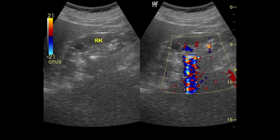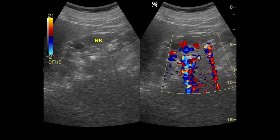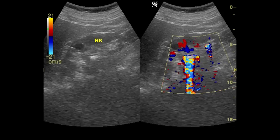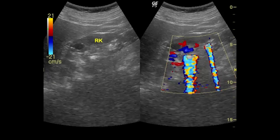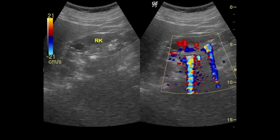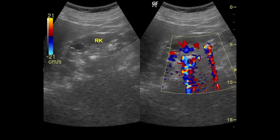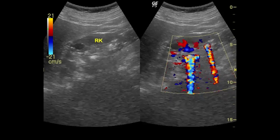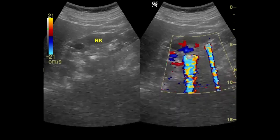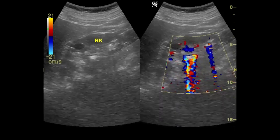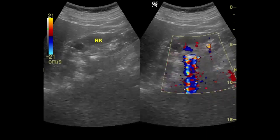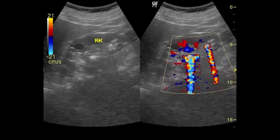Acute flank pain is a common complaint to the emergency department requiring a broad differential diagnosis and work-up. Nephrolithiasis is a common problem. The lifetime risk of stones in the urinary tract approaches 20% for males and 5% to 10% for females.